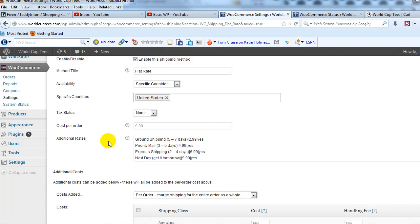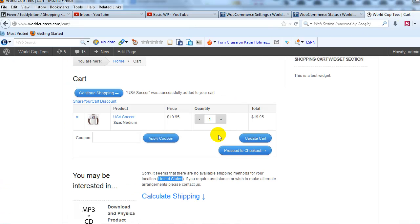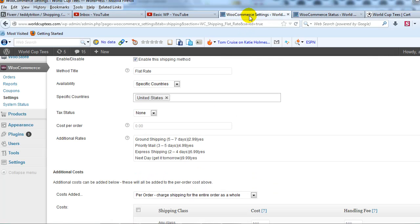So if we scroll down to cost per order, this needs to have a value in it in order to get this error message to go away.